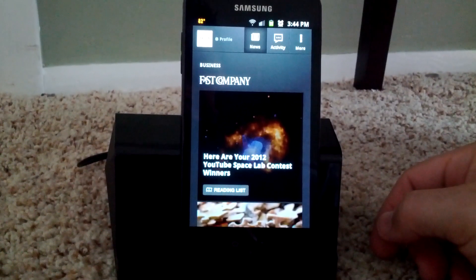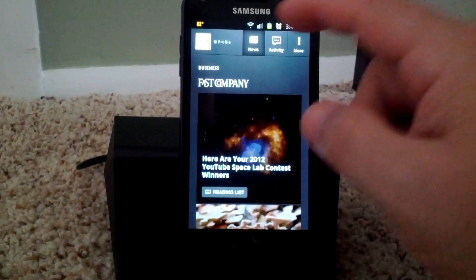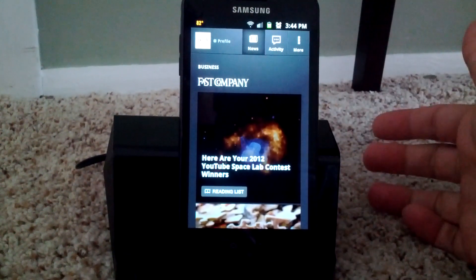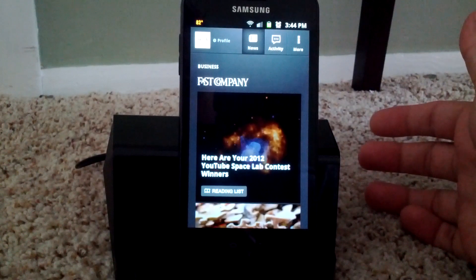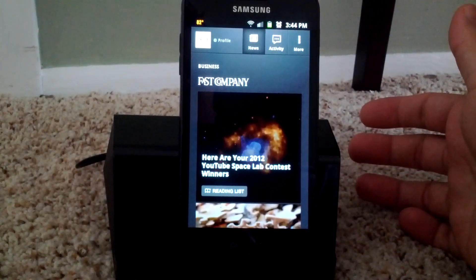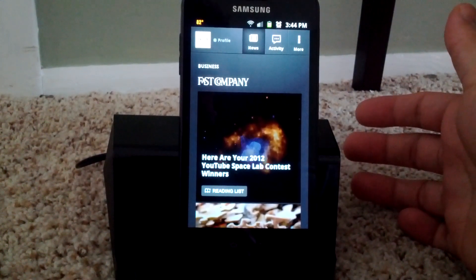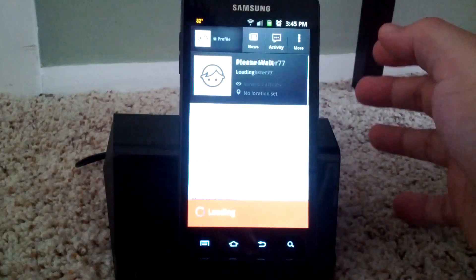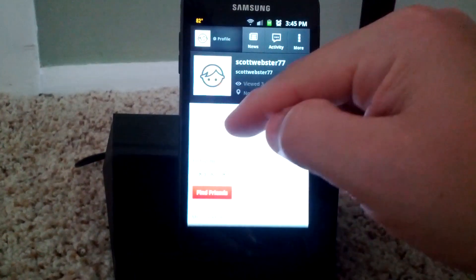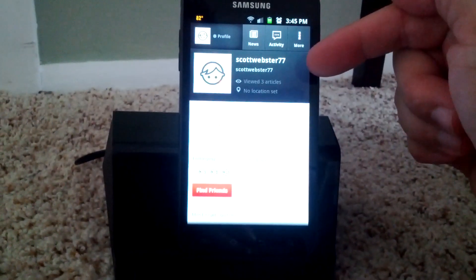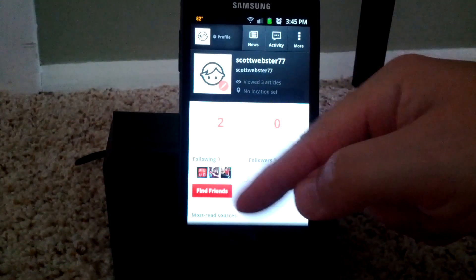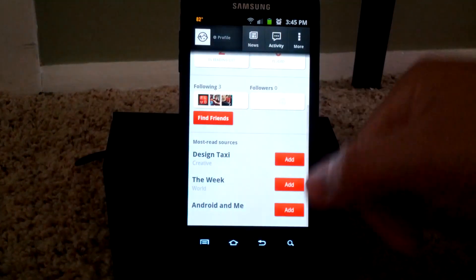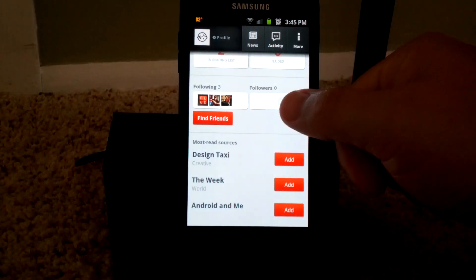When you first get into the app, you do have the option to create a username and account, or you can go through as a guest. Once you sign up as a user, you can go in, find articles, find people that you want to follow, and sources that you want to check out.